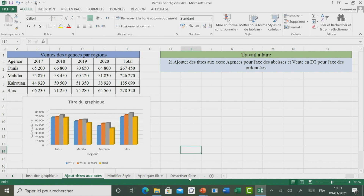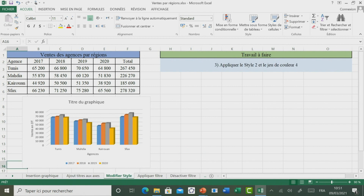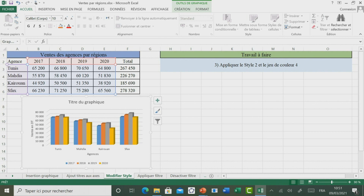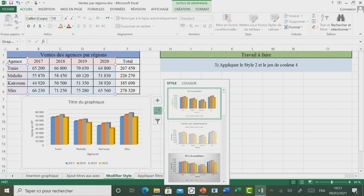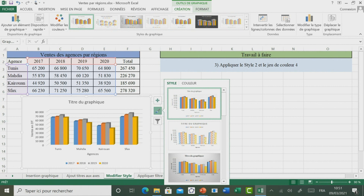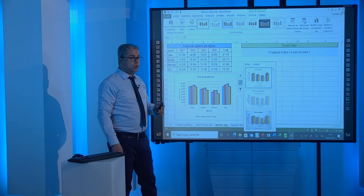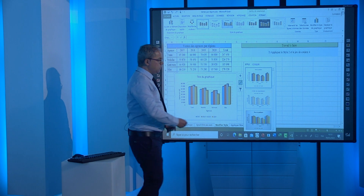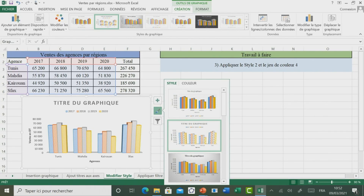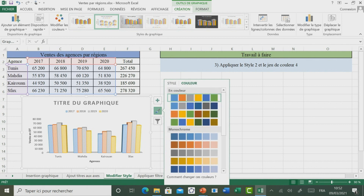Il suffit de cliquer ailleurs pour achever l'ajout des titres. Passons maintenant à découvrir comment modifier les styles de graphique. Pour ce faire, il suffit de sélectionner le graphique et d'utiliser l'outil Style de graphique. Dans le cas plus général, vous allez à Création et vous trouvez la liste des styles proposés. Dans cet exercice, il est demandé d'appliquer le style 2 et un jeu de couleurs 4. On va choisir le style 2, puis aller à Couleurs et choisir le jeu de couleurs 4.